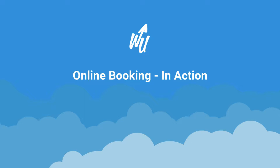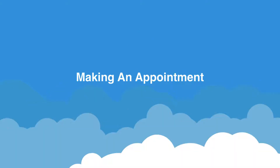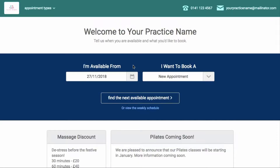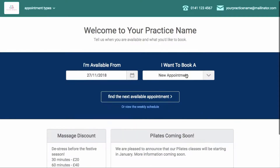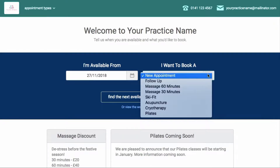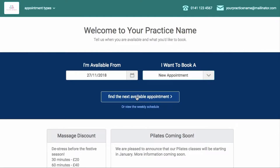In this video we'll take a look at how patients can make an appointment online and what you see in Write-Up when an online booking is made. When patients follow the link to your online booking page, they'll first of all specify when they are available and what type of appointment they'd like to book.